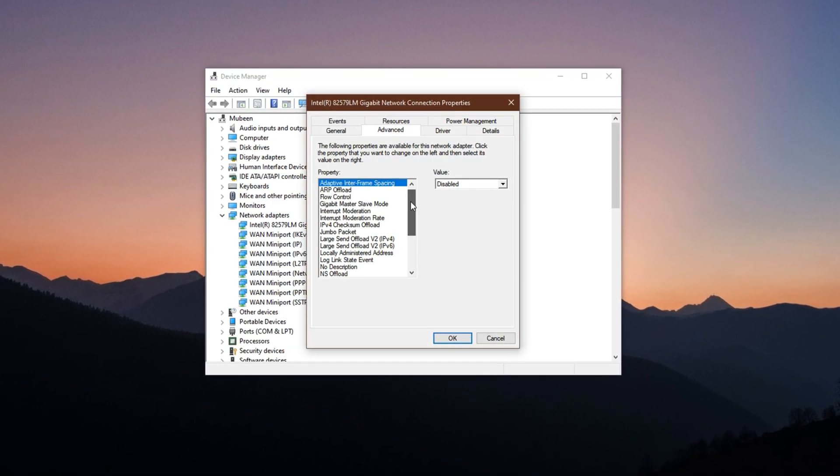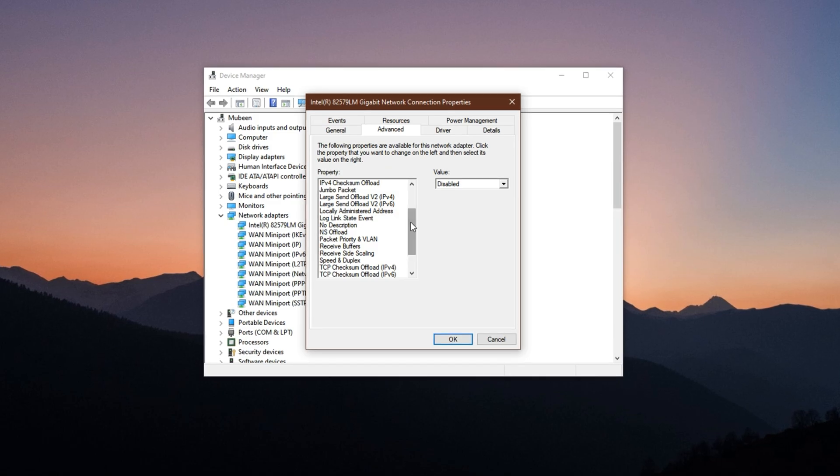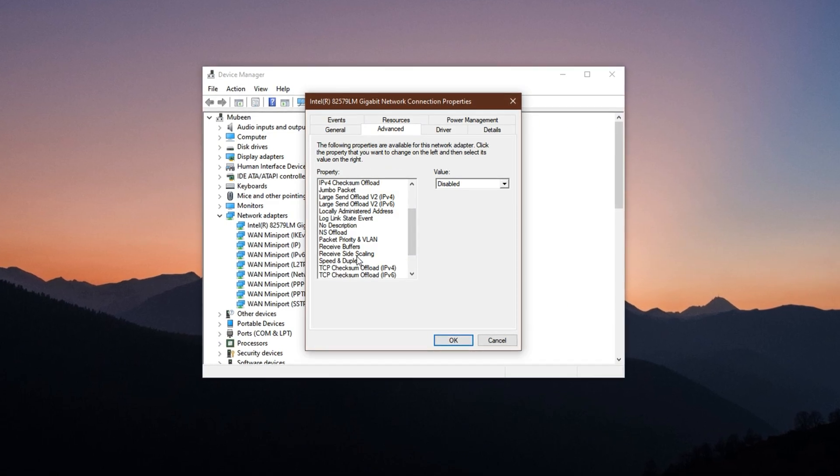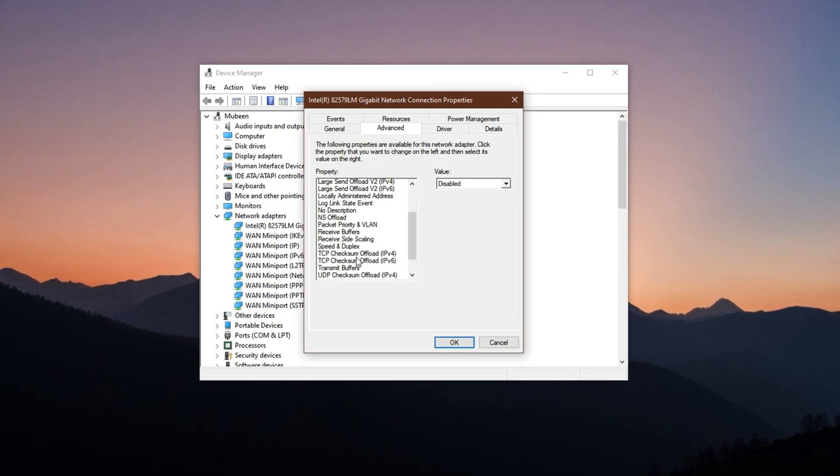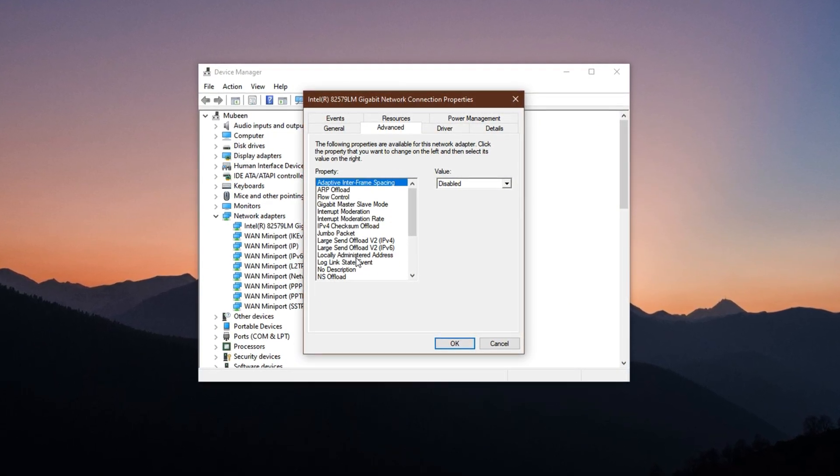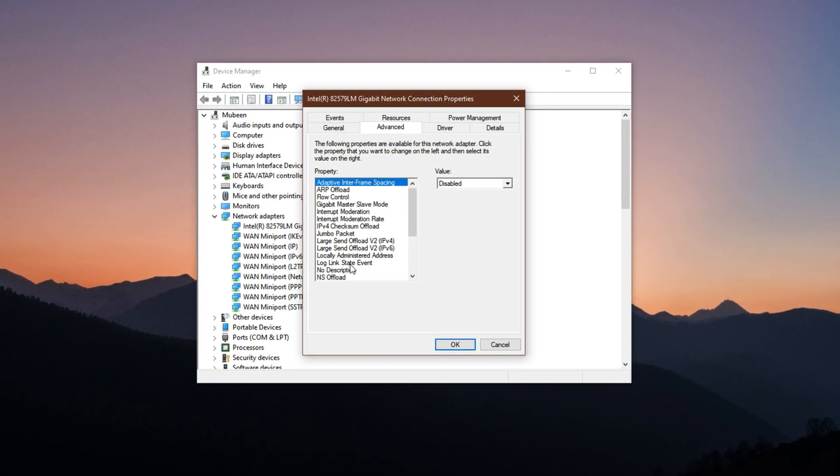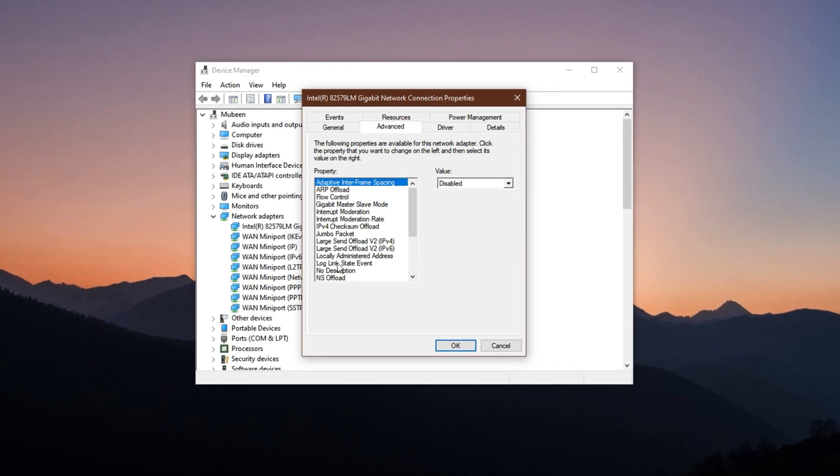Here, you'll find a list of settings that control how your network hardware handles data.